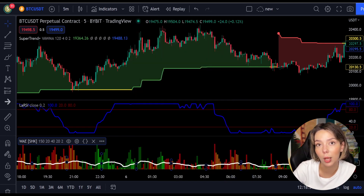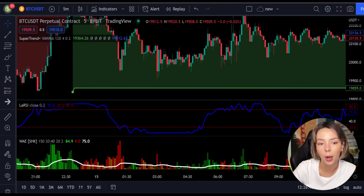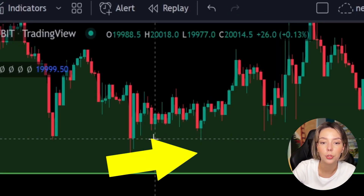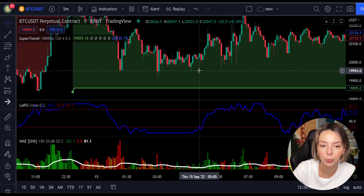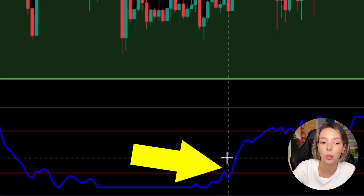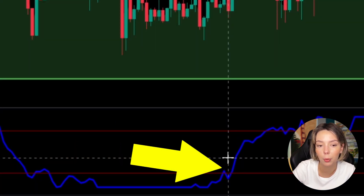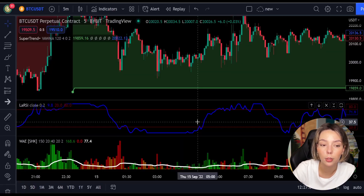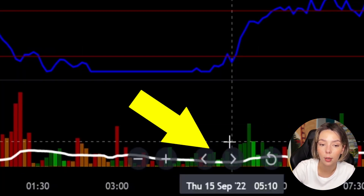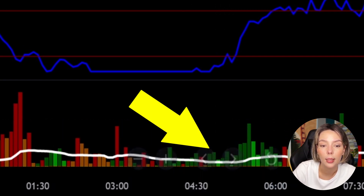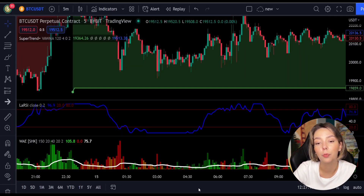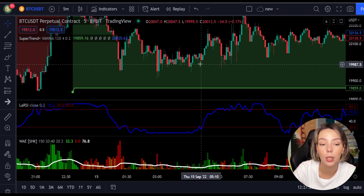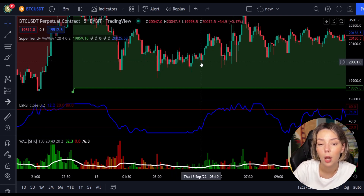Now our charts are set. For entering a long trade: number one, the price action should be above the super trend and the super trend line should be colored green. Number two, the Laguerre RSI blue line has to cross the lower band from bottom to top. Number three, on the Veda ATM Explosion, the bar needs to be colored in dark green and needs to break above the explosion line. Once all these conditions are met, enter a buy trade at the close of that candle.